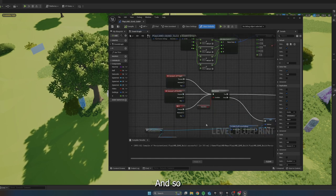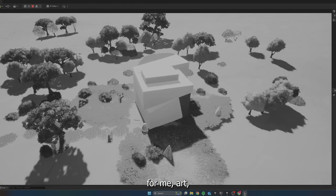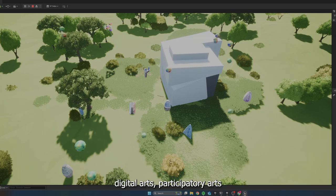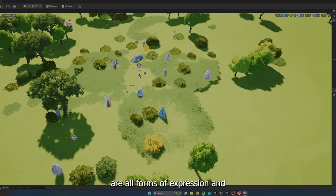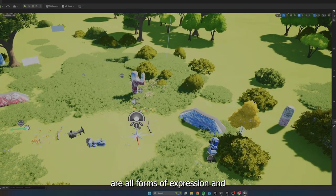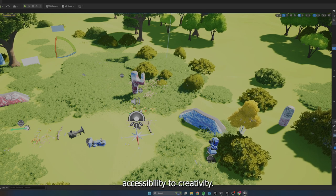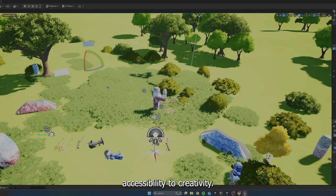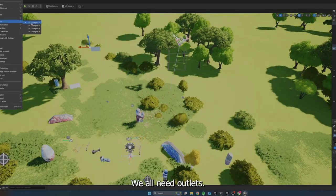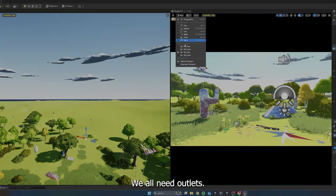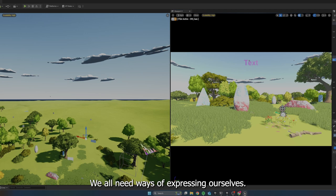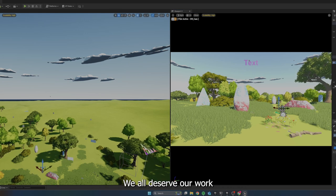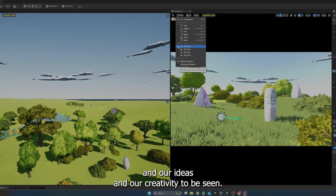And so for me, art, digital arts, participatory arts are all forms of expression and accessibility to creativity. We all need outlets. We all need ways of expressing ourselves. We all deserve our work and our ideas and our creativity to be seen.